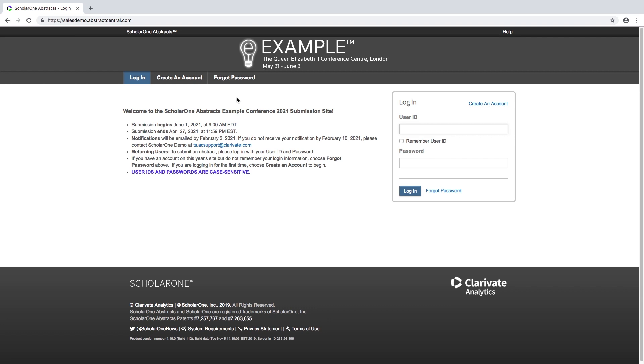Creating an account. If this is your first time accessing your society's submission website, the first step would be to create a user account.